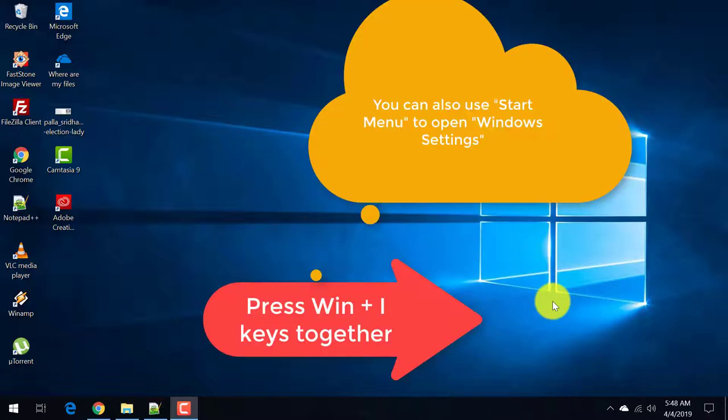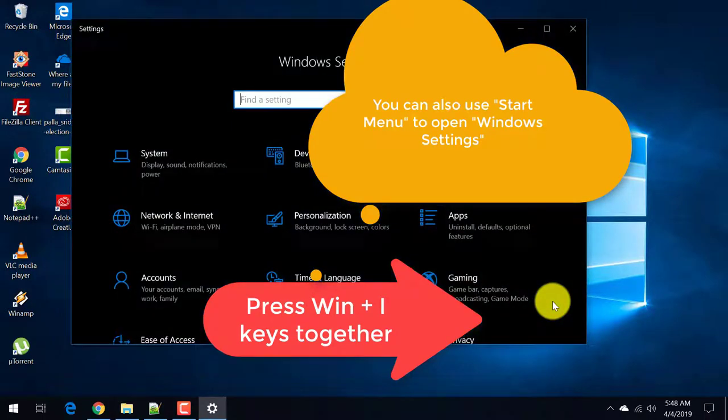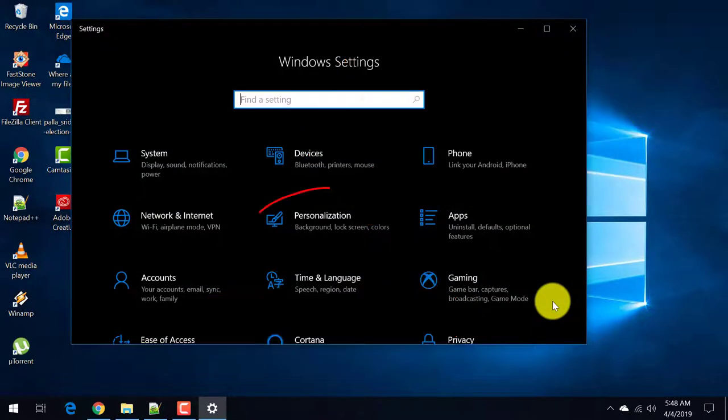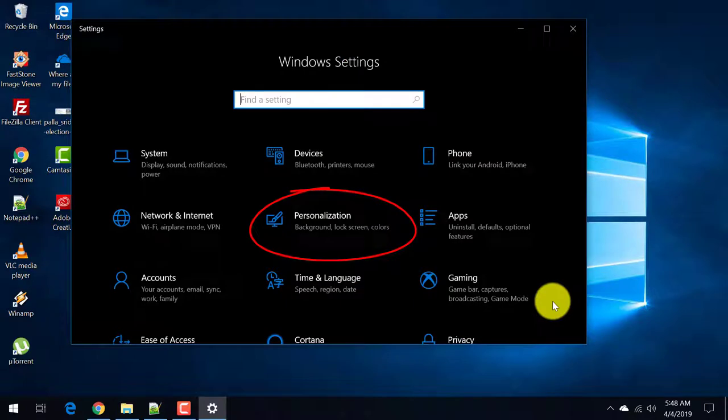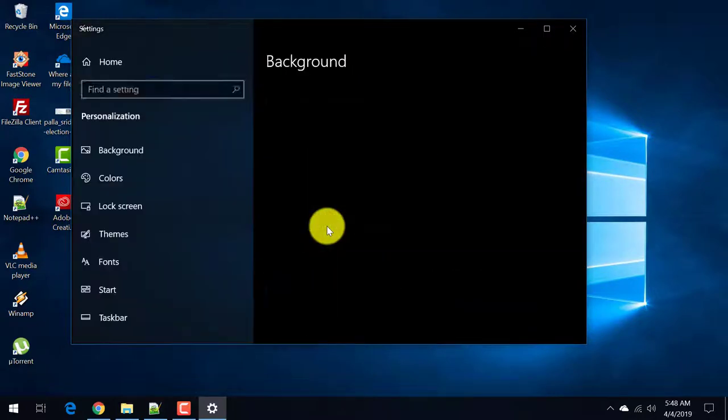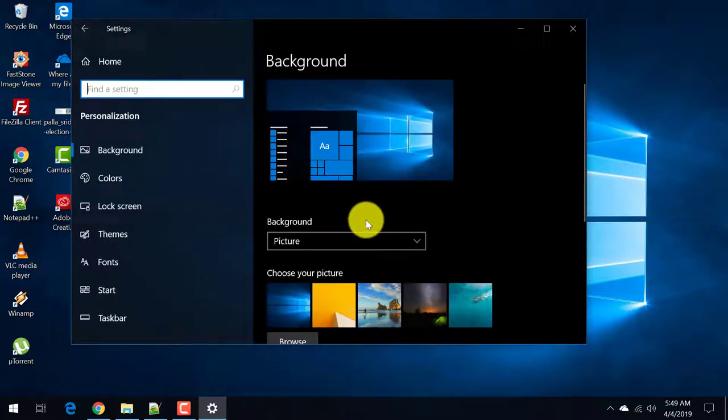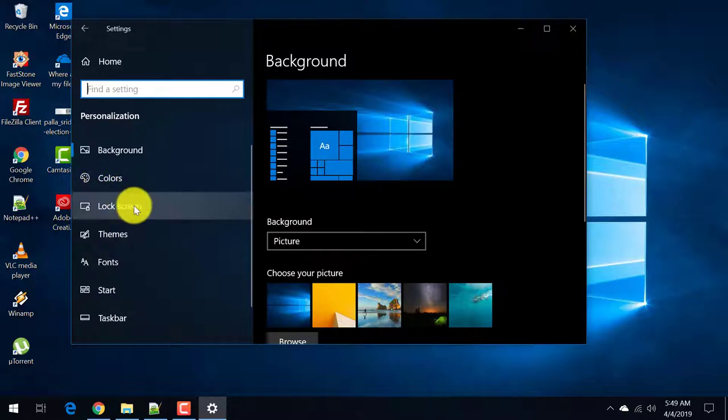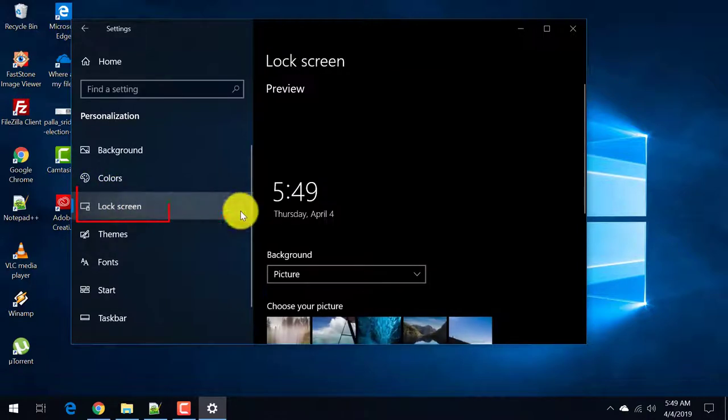Press Windows plus I key and you will see the Windows settings. Now go to personalization. Now click on lock screen.